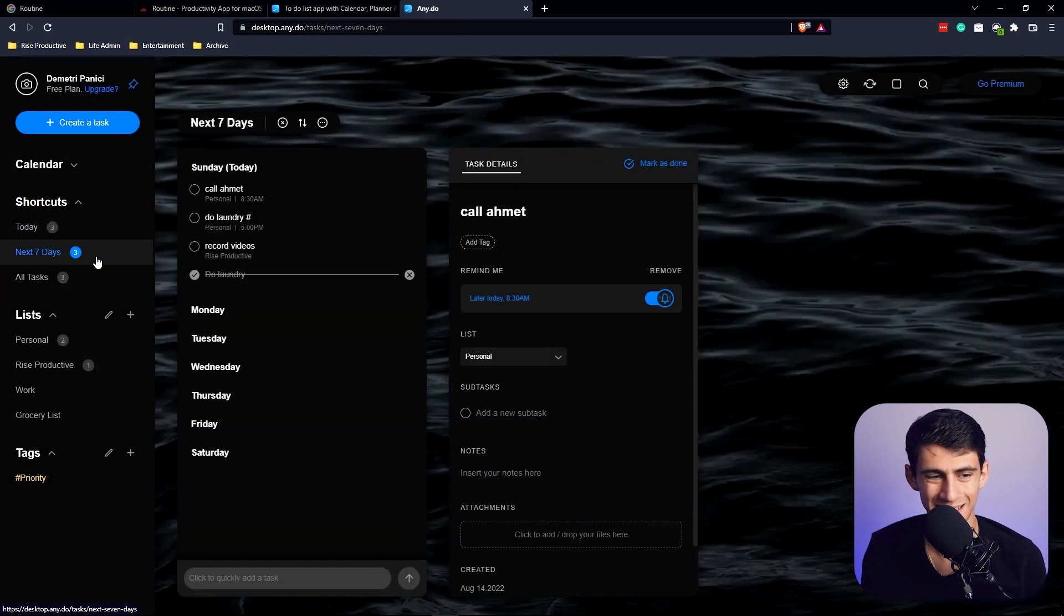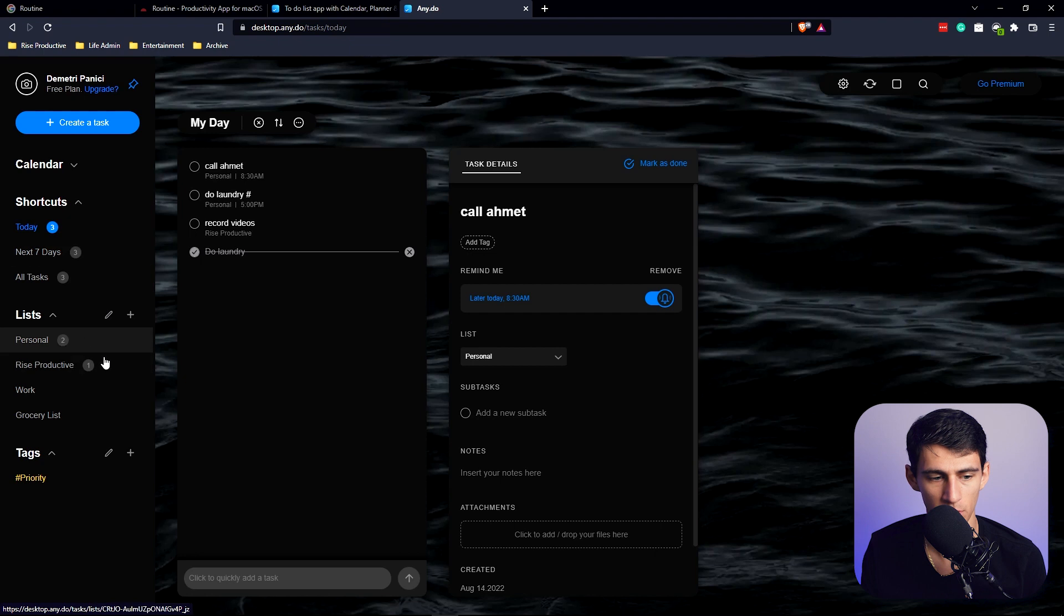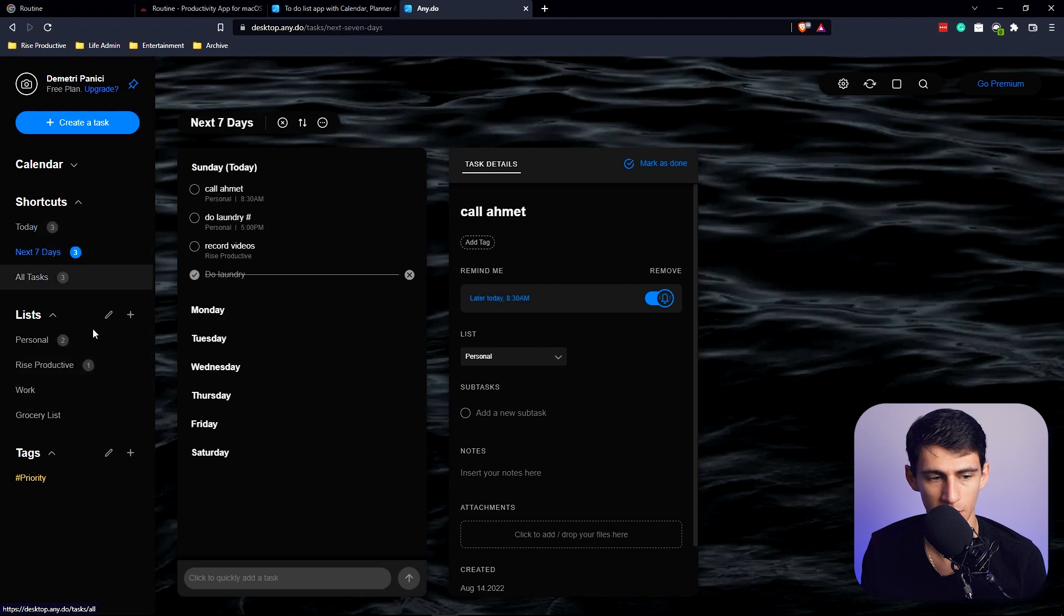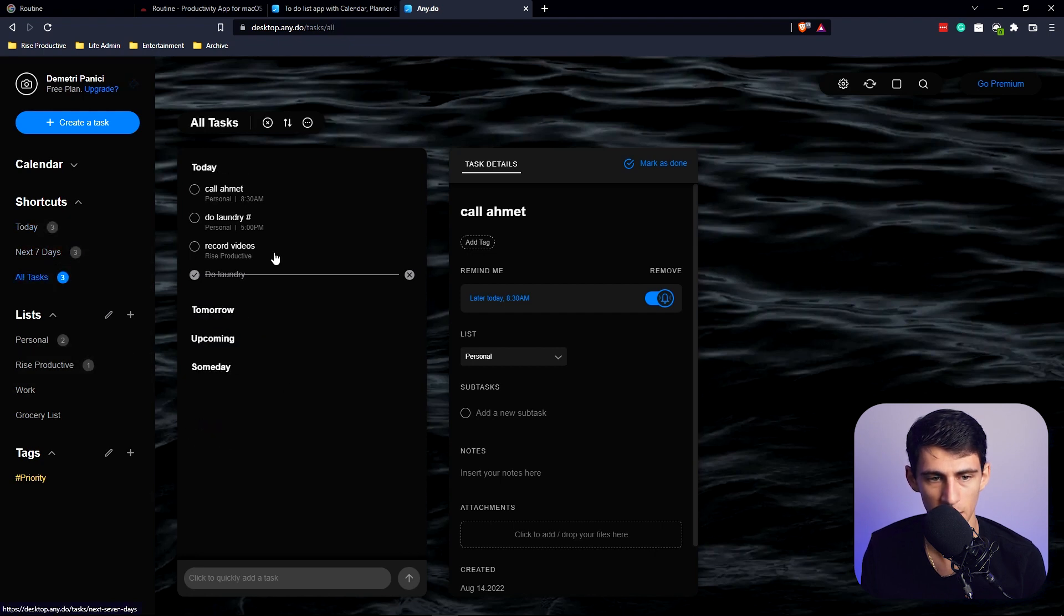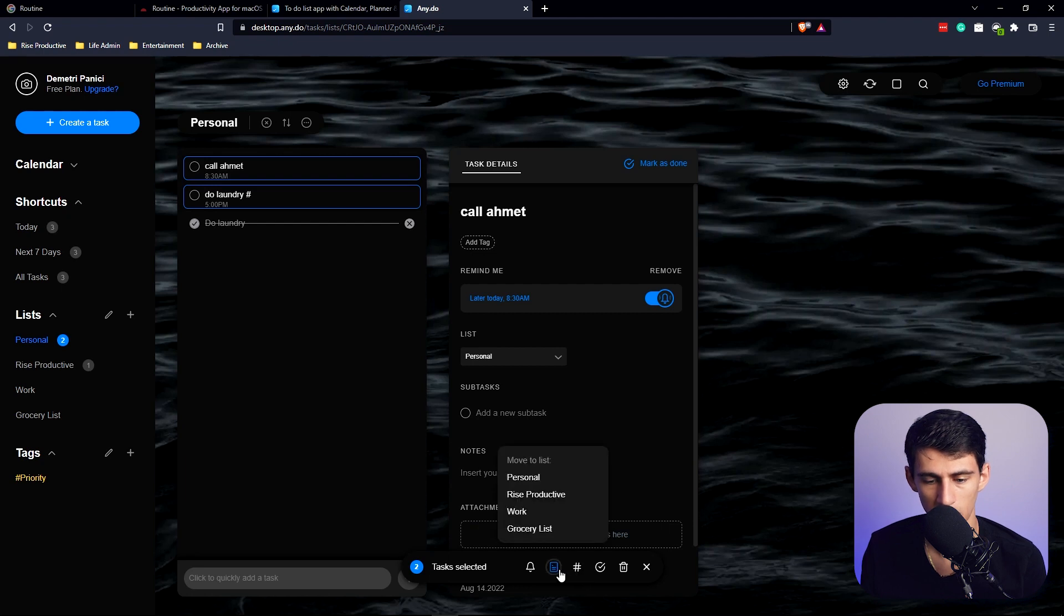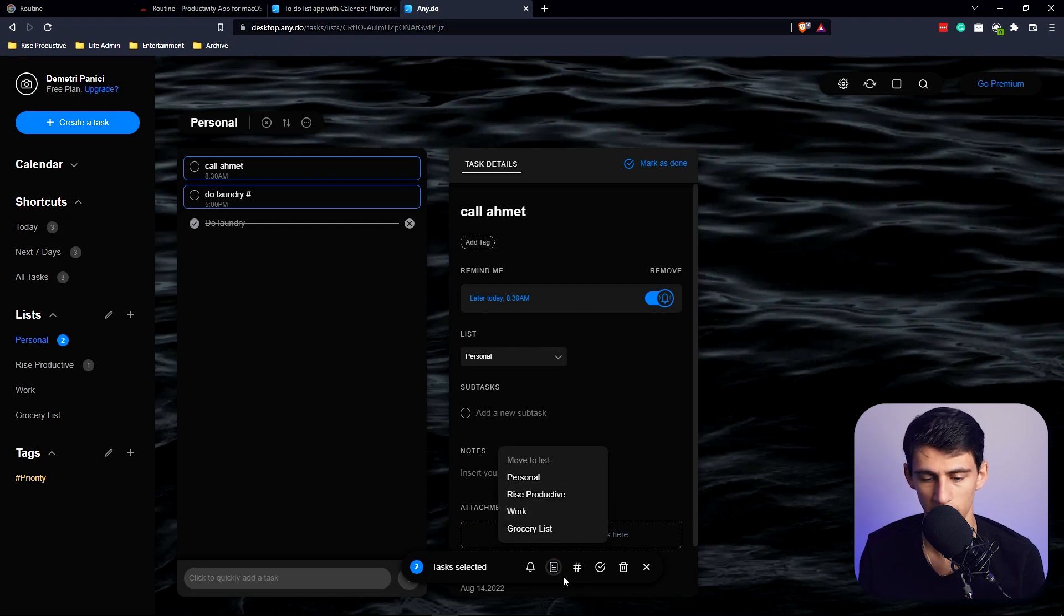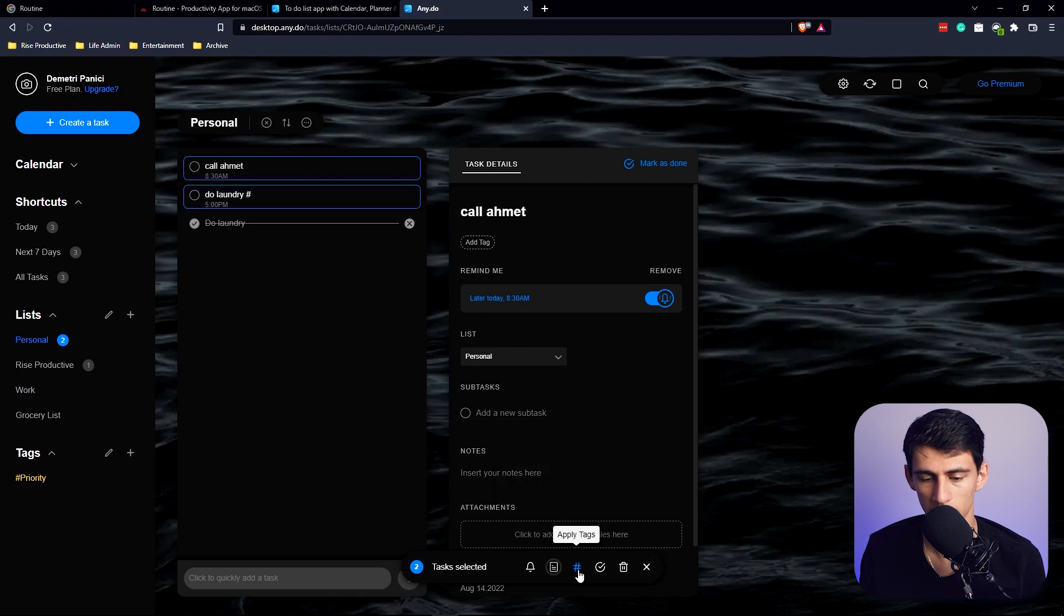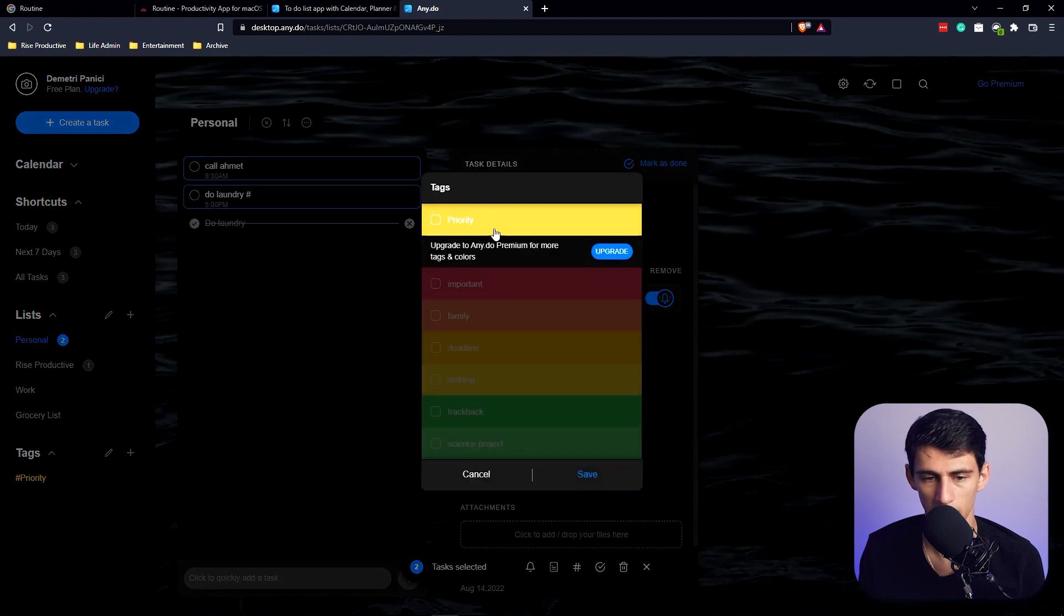You can even go to these different shortcuts and see today from all of your different lists, the next seven days from all of your lists, and the days that they have tasks and all of your tasks. And I selected multiple of these and I can move them to a different list, or I can check them off, or I can apply tags like priority in bulk.